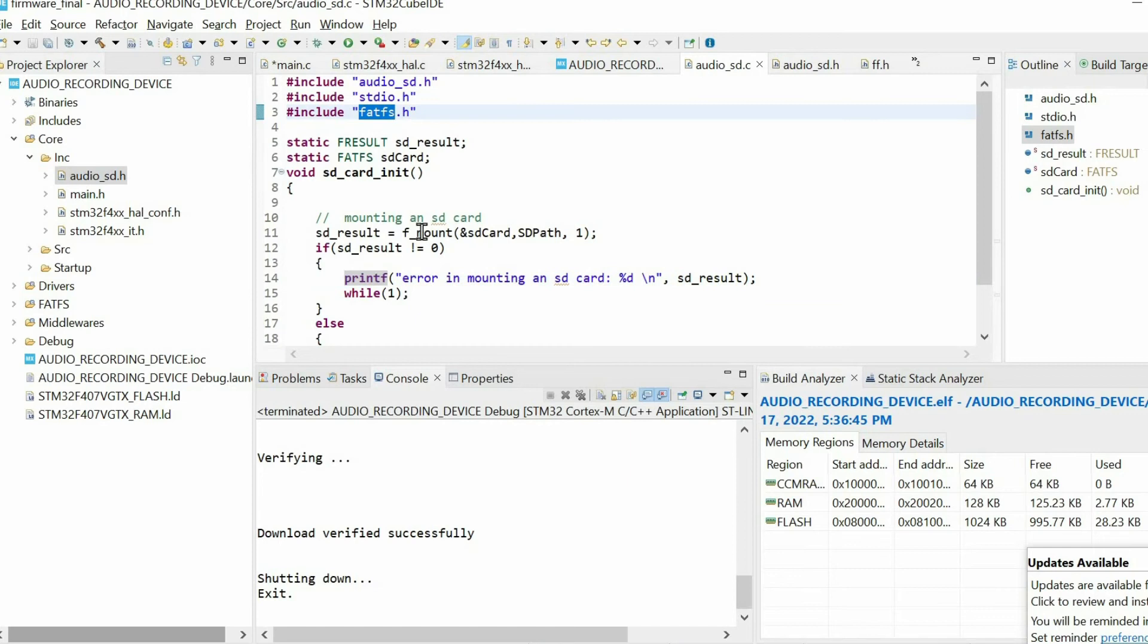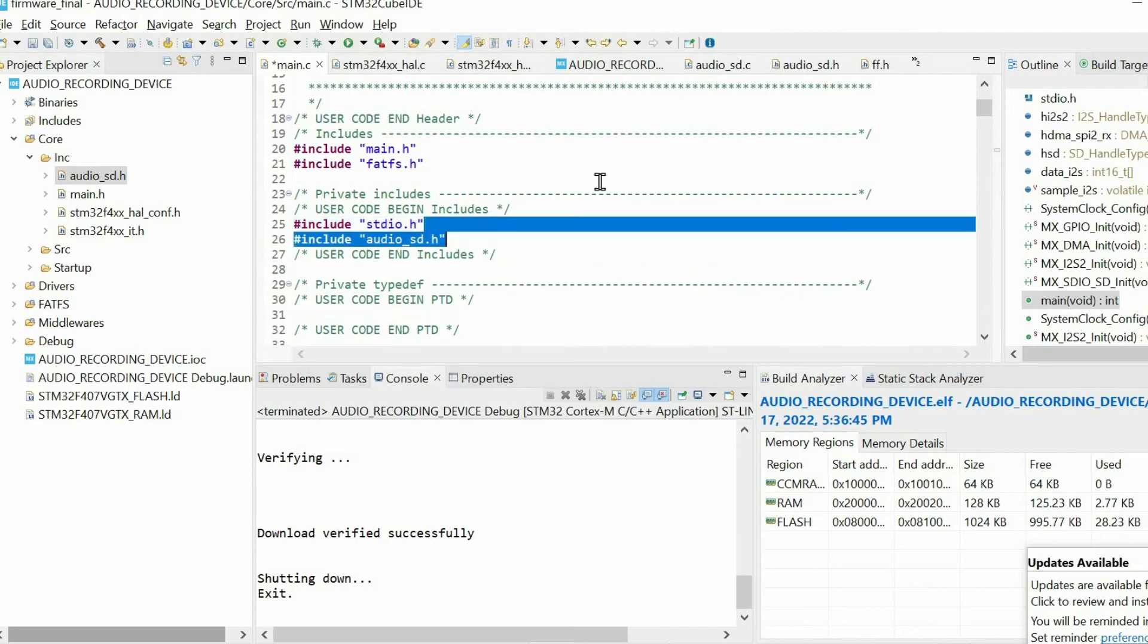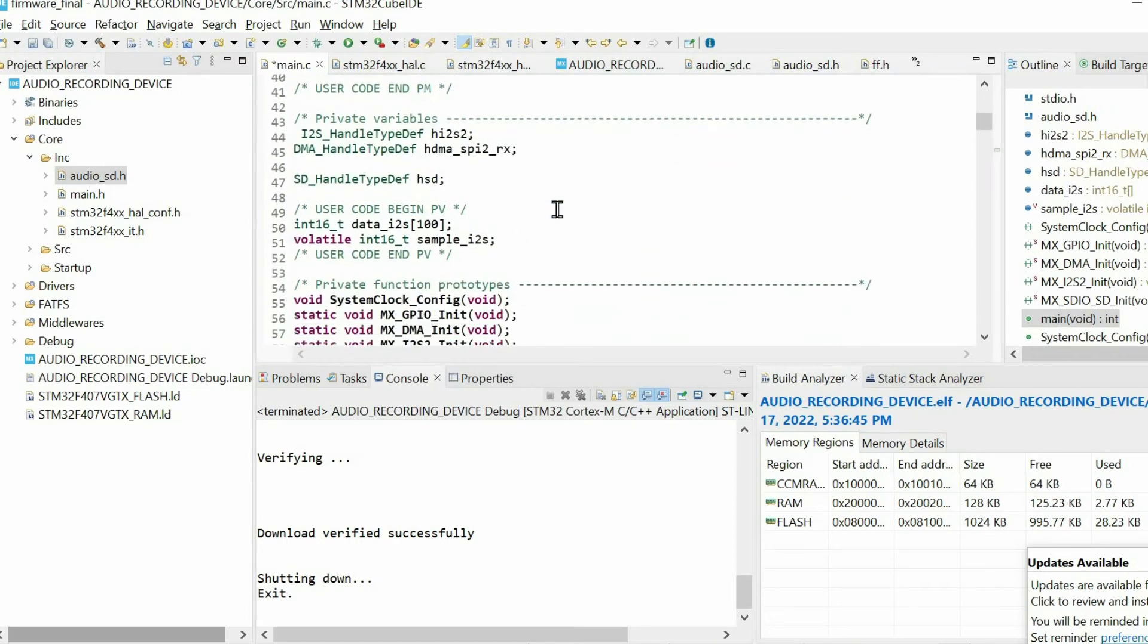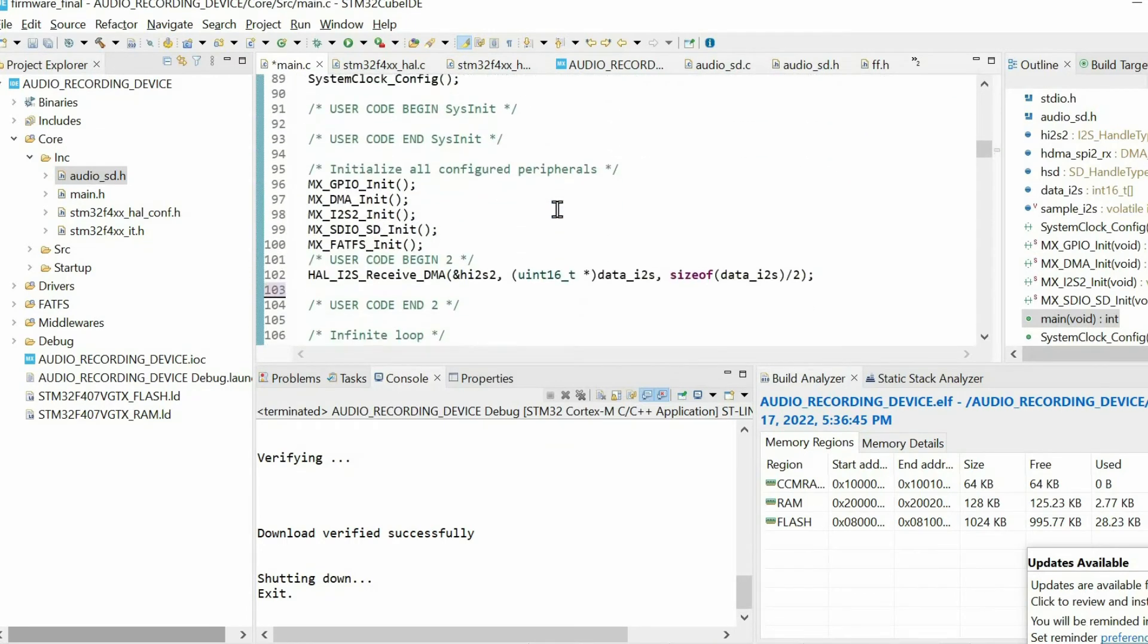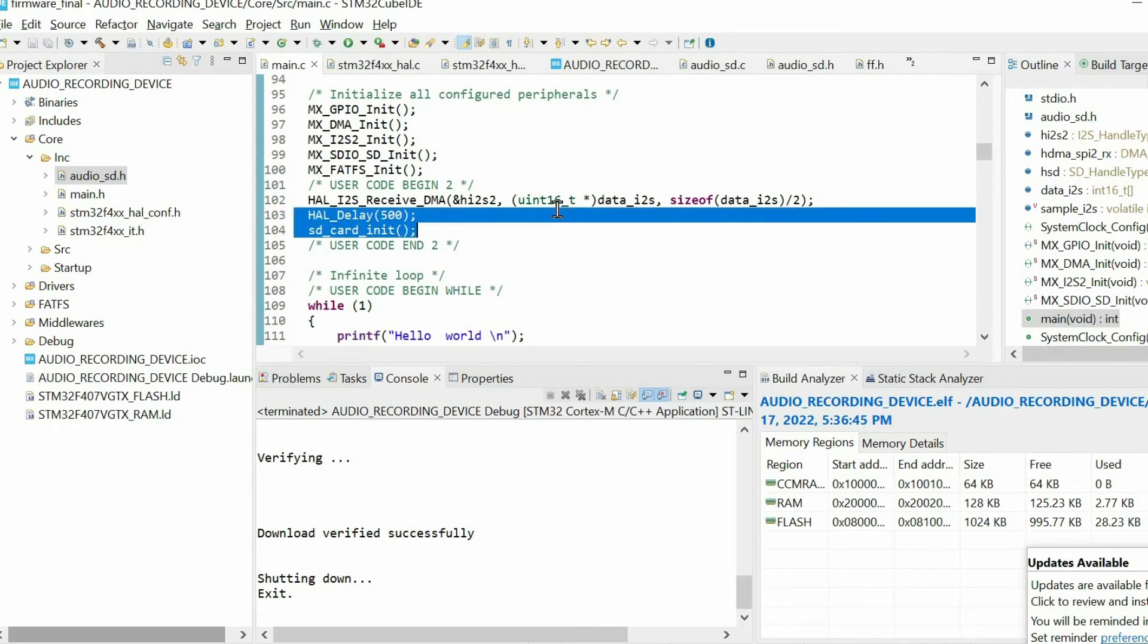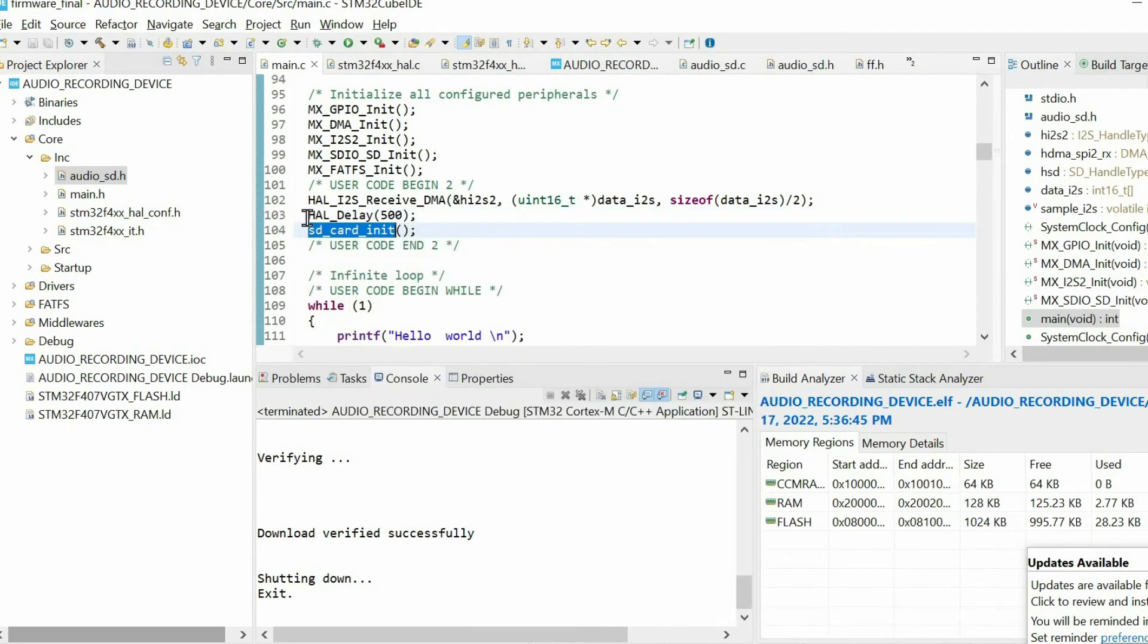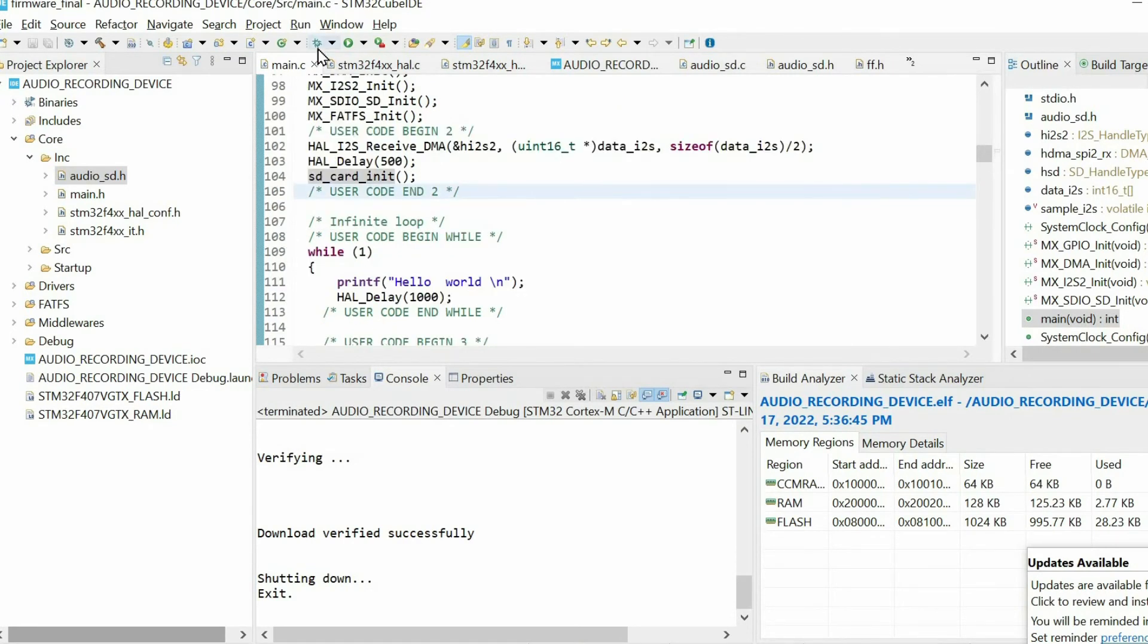Then we open the main function. We include this header file that we just created. Then here I'm going to use this initialization function. Also, I set 500 ms delay. So let's see how it works.